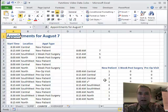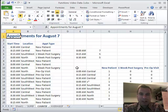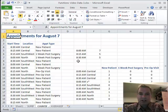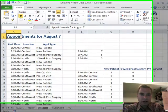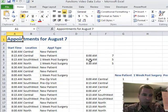Hey everybody, welcome back. I'm Nate Moore. This is MooreSolutionInc.com's 186th Excel video. Today we're playing with COUNTIF. Remember last time we did some IF and some IFS. COUNT is actually a little easier, and let me show you why.